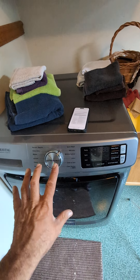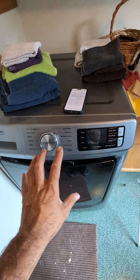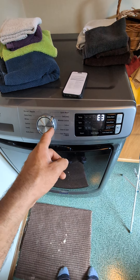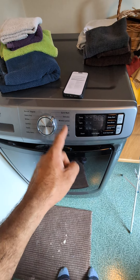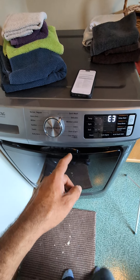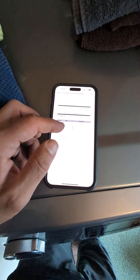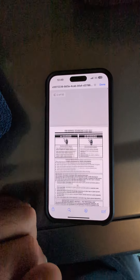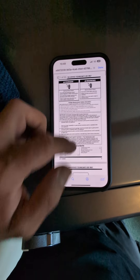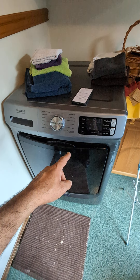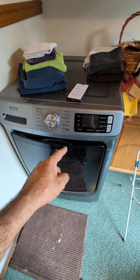Unlock failure. All of these error codes happen because of overloading, or if you're using too much soap — that causes a lot of suds and you can get 2,500 different error codes. This is the Whirlpool website where I have all the information. Please do not overload your unit and use less soap.